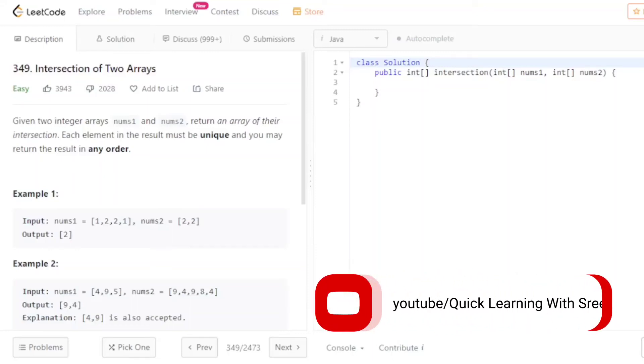Hello friends, welcome to a new video. In this video I'm going to discuss another LeetCode problem, and this problem is based on arrays. The question is: Intersection of Two Arrays.